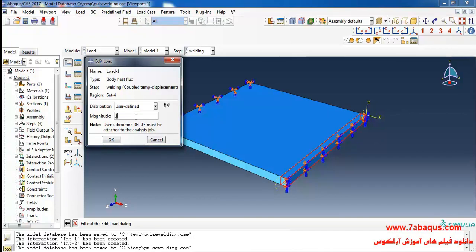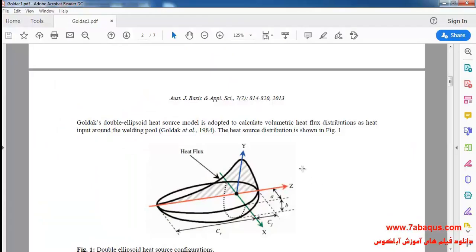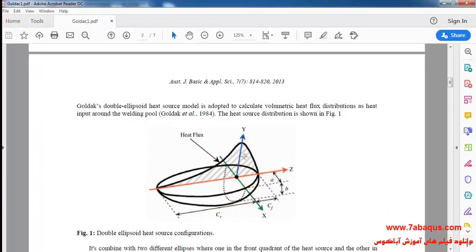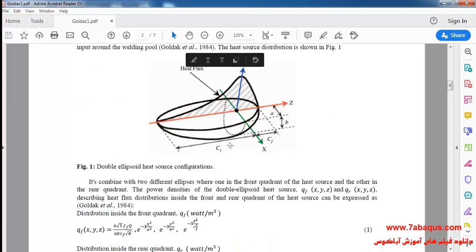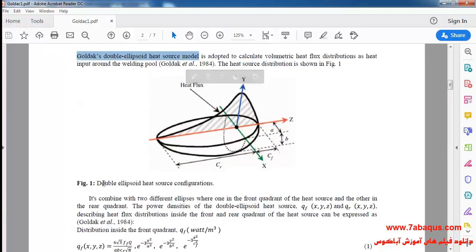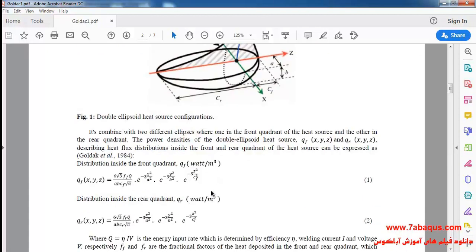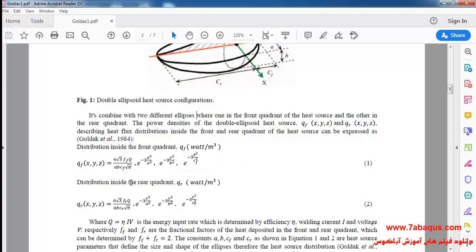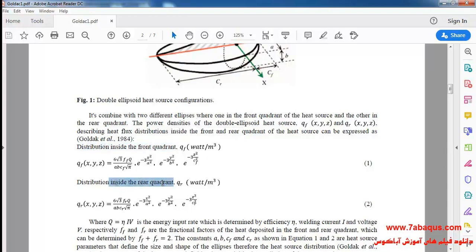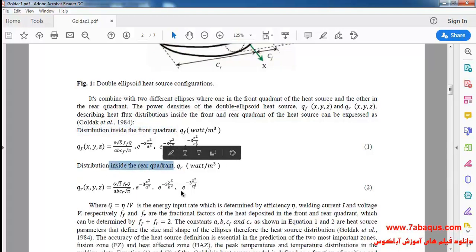The DFLUX subroutine must be attached to the Abaqus file. Here in this question Goldex double ellipsoid model has been used in order to define body heat flux and this model can be observed here. Here the relations for Goldex double ellipsoid model have been determined. This relation concerns the front ellipsoid and this one is related to the rear ellipsoid of the Goldex double ellipsoid model.